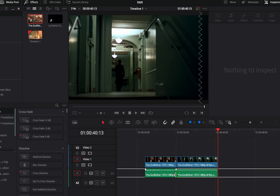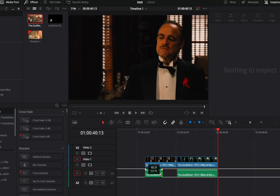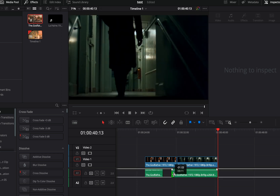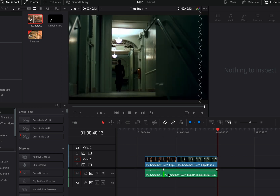The J cut is when you cut the first audio clip and you drag the second one to overlap the first clip. The edit in your timeline will look like a J.